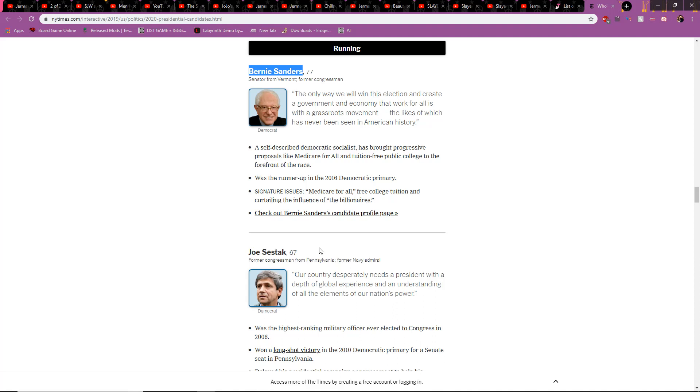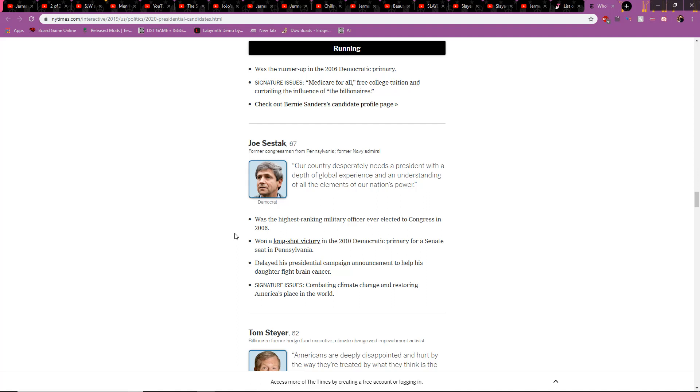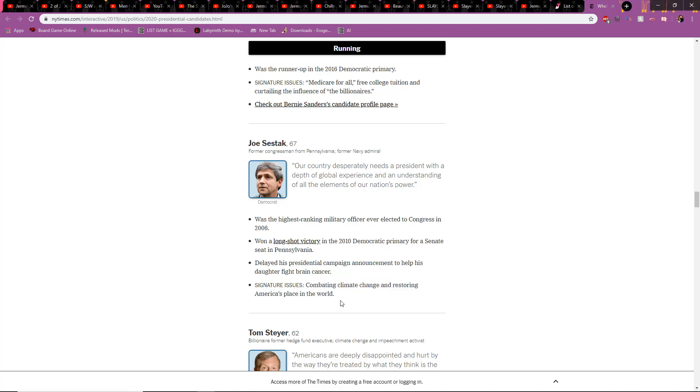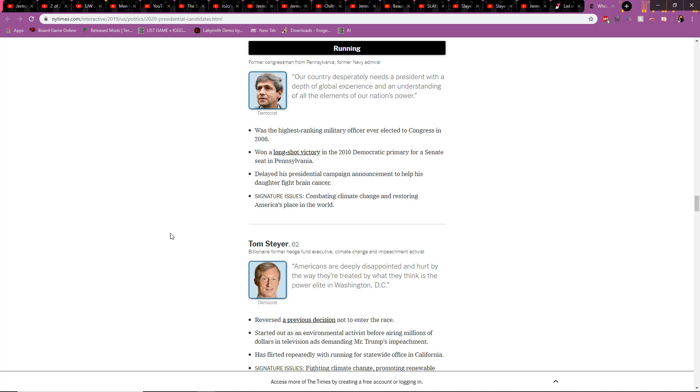Joe Sestak. He's a Navy Admiral. Highest-ranking military officer ever elected to Congress in 2016. Won a long-shot victory. Also, combating climate change and restoring America's place in the world. Hoax, hoax.